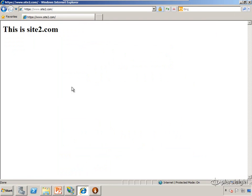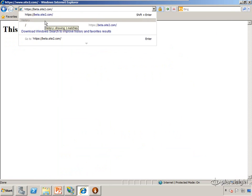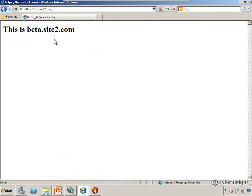And now if I were to navigate to beta.site2.com, we'll see we get a functional site.